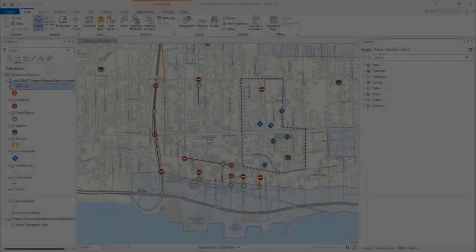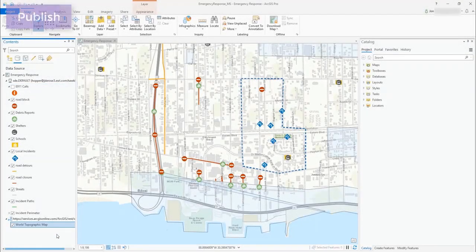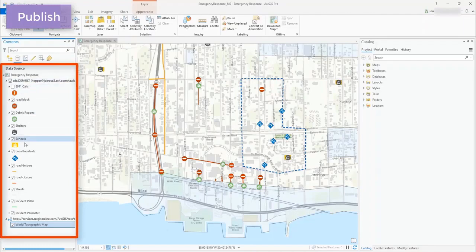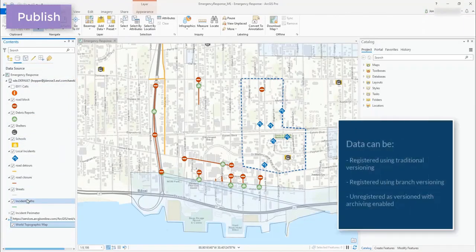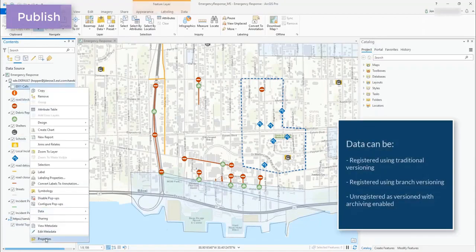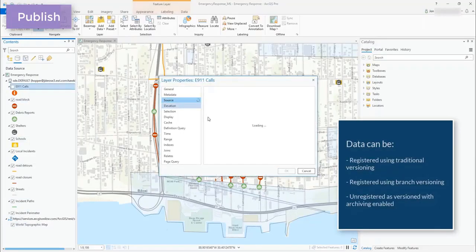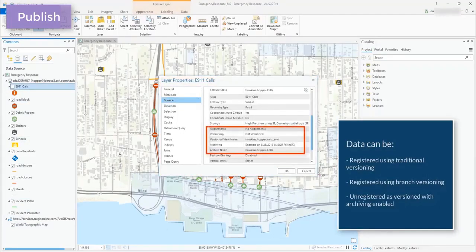The first thing we need to do is publish our data. I'm signed in with an account that has permissions to publish and I have data here to which I've already added global IDs. In this example my data is registered using traditional versioning with the exception of my 911 calls feature class, which is non-versioned with archiving enabled.